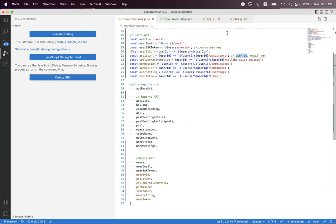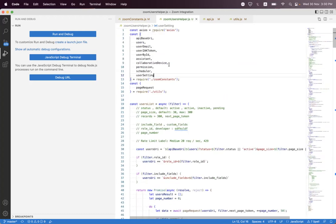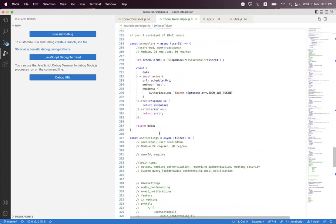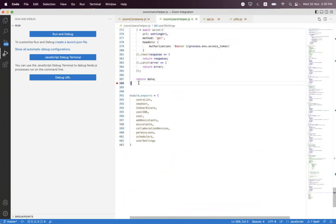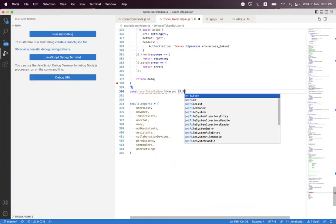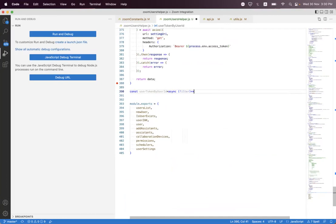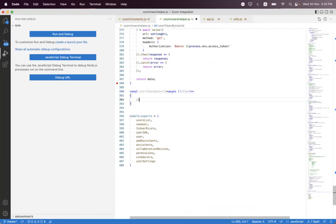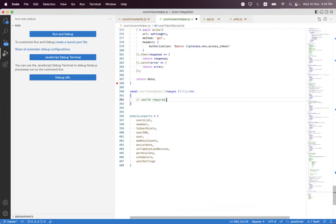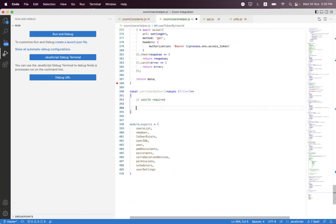Inside the helper we first need to import that. So here we say userToken, and at the bottom we need to create a helper. We say const userTokenByUserId. We say async, and we need to pass the filter because we have different filter query parameters. Inside the filter we have a user ID which is a required parameter, and the other two parameters we can pass as a query.